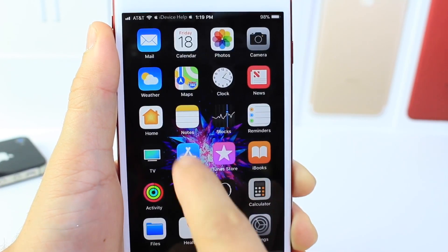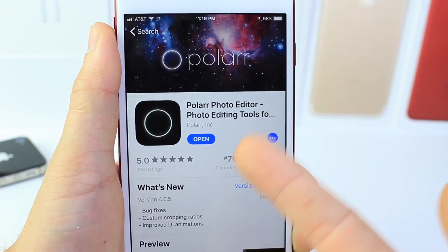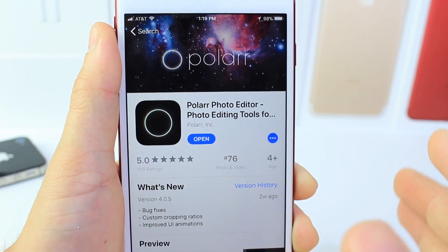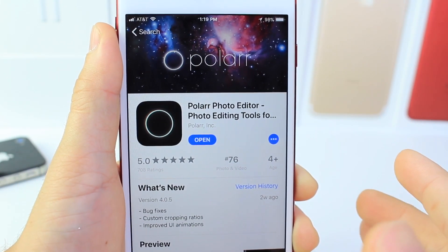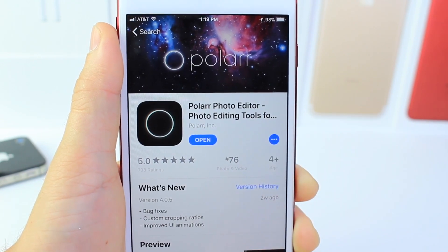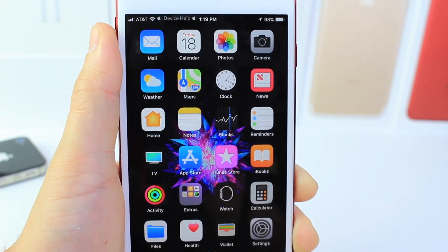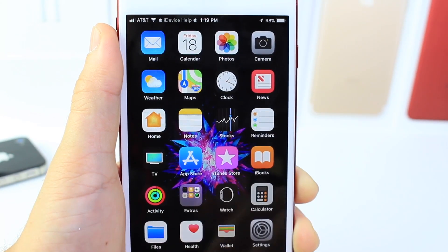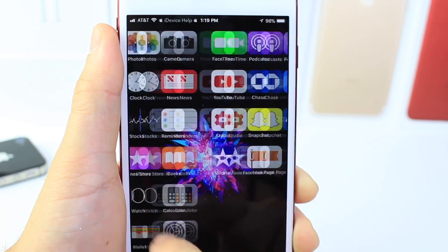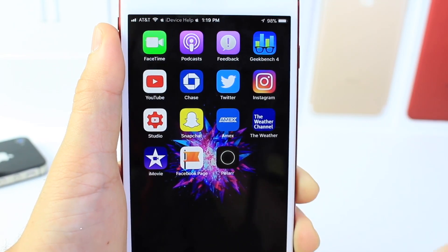What you want to do is go into the App Store and download this application. I am not being sponsored by this app — I just use it because it has great ratings and it's a free application to edit images. You can also choose any application that edits photos that you prefer.